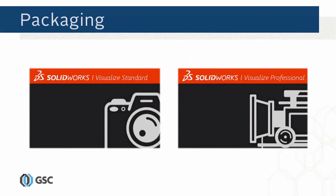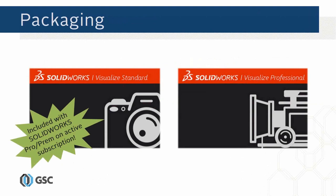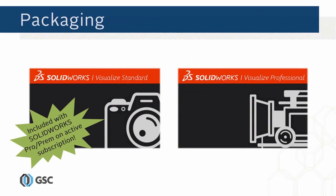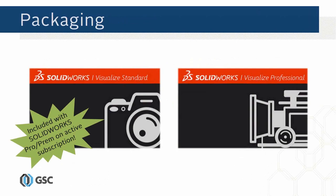We have two packages or levels of SOLIDWORKS Visualize: Visualize Standard and Visualize Professional. One of the really cool things is that for every single seat of SOLIDWORKS Professional or Premium on active subscription, you already have the license to run a seat of SOLIDWORKS Visualize Standard. So if you have six seats of SOLIDWORKS Pro and Premium, you have access to six licenses of Visualize Standard.